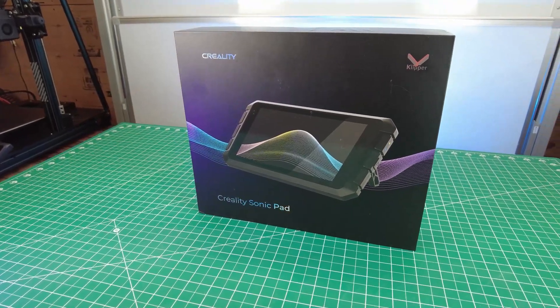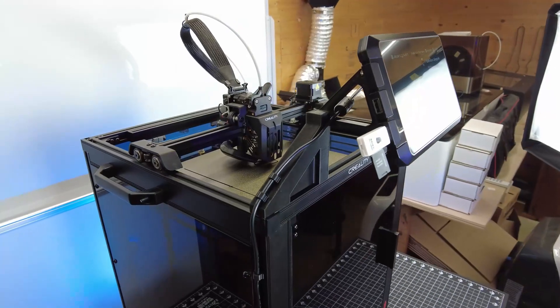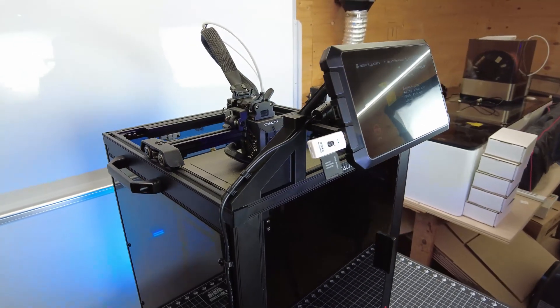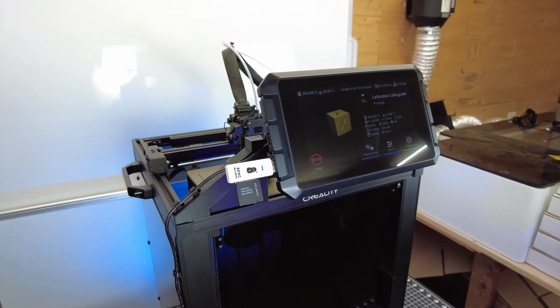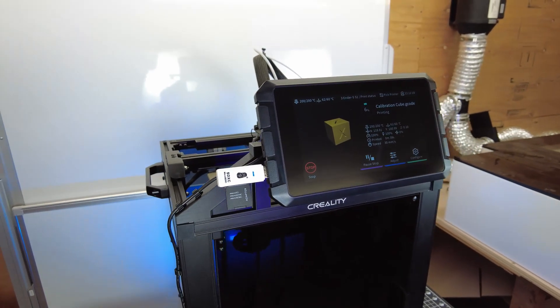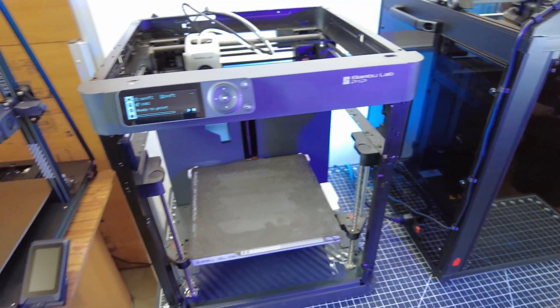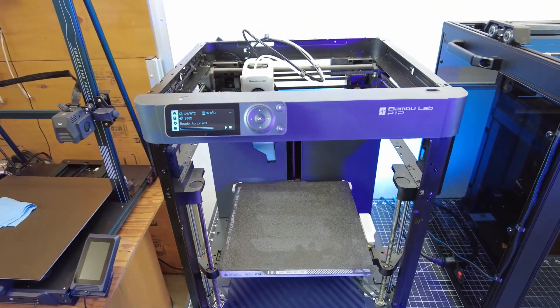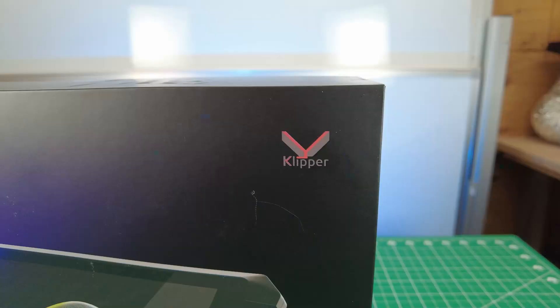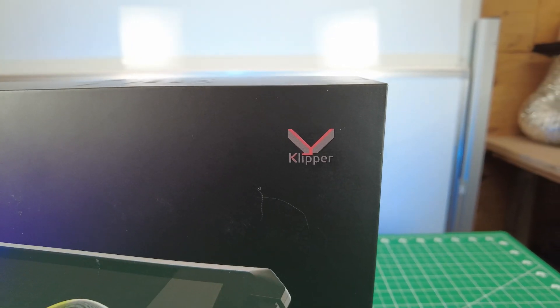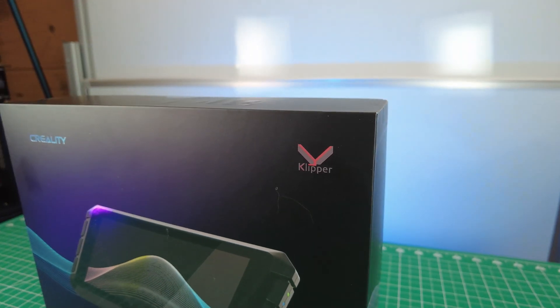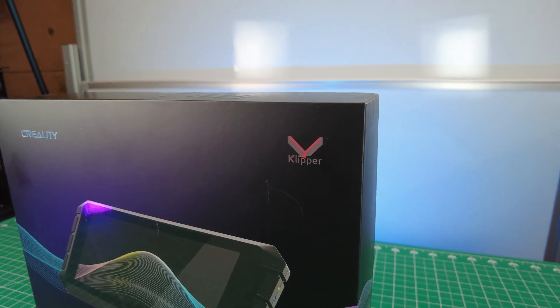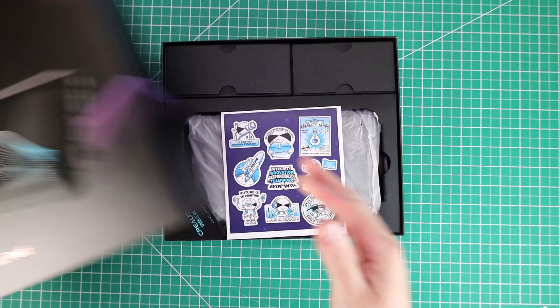Creality was nice enough to send over one of their Sonic Pads for me to check out, so in this video I'll be setting it up on the Ender 5 S1, along with designing a custom mount for it, and I'll also be putting it up against its direct competition, the Bamboo Lab P1P. And to sum up the Sonic Pad, it's basically an external control unit that allows you to run the clipper firmware. This will basically make it so your printer can print faster.